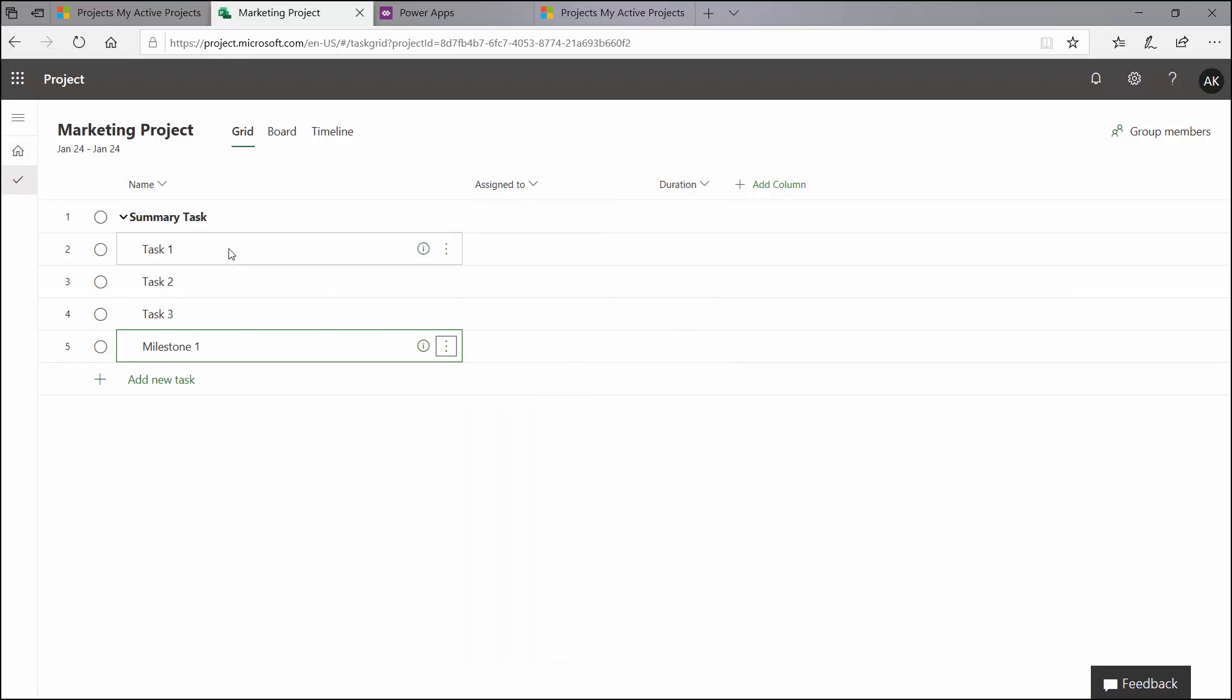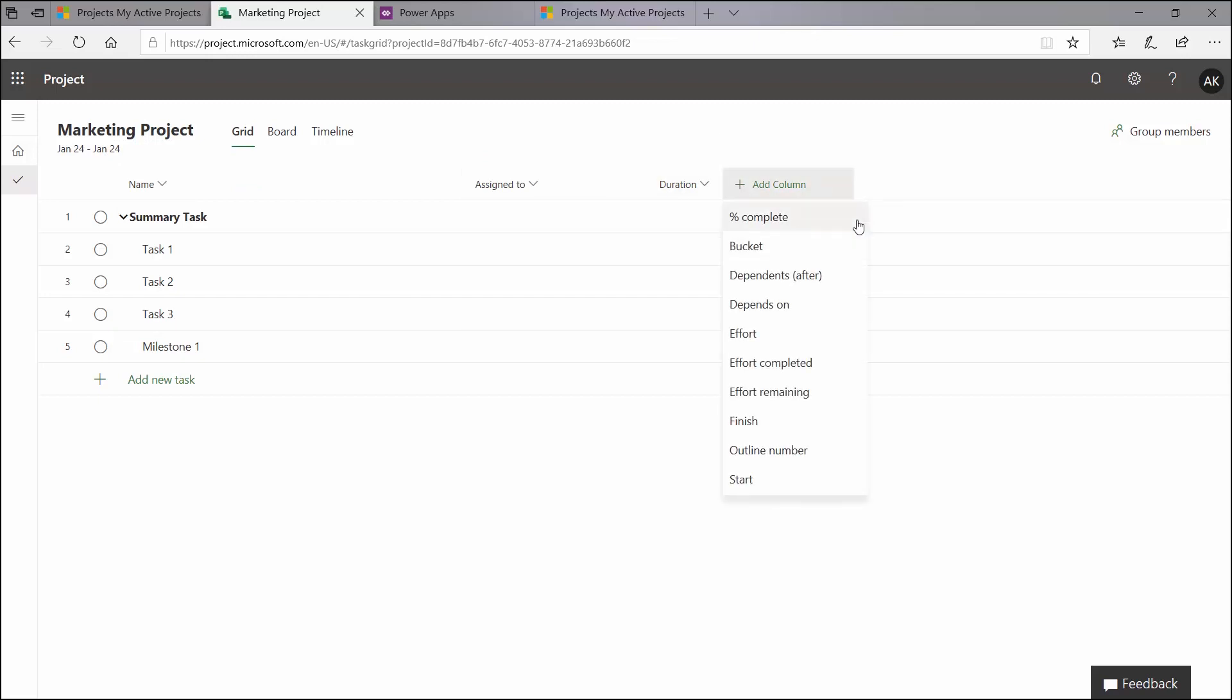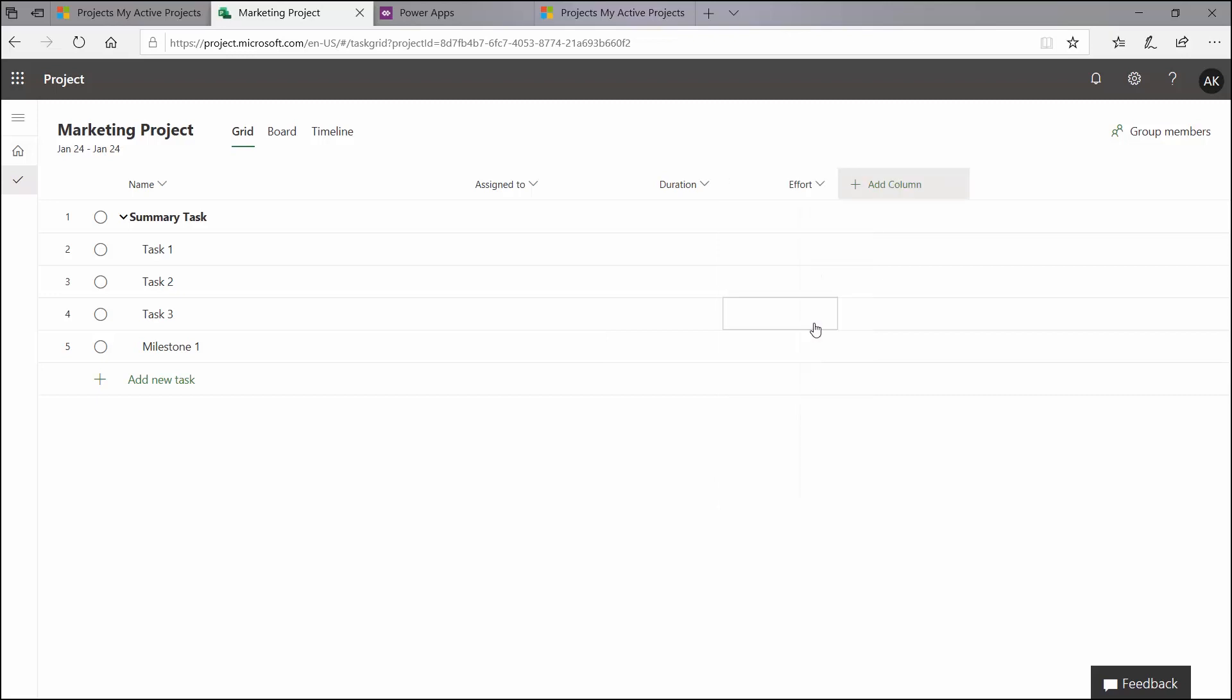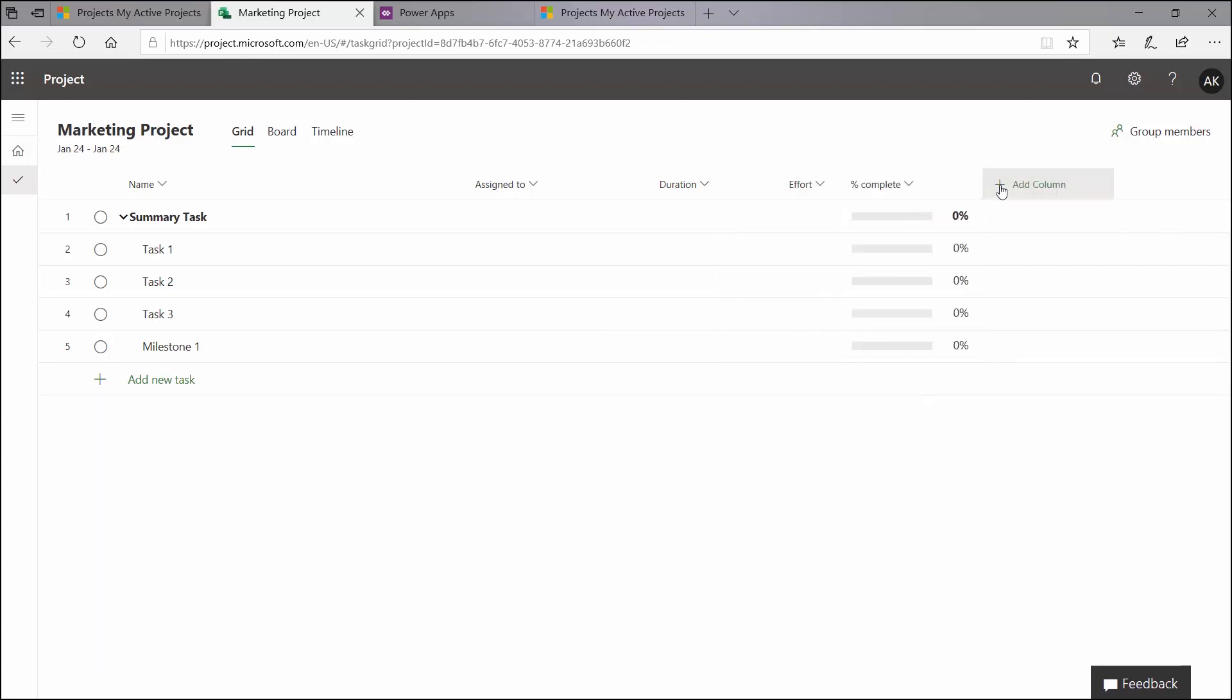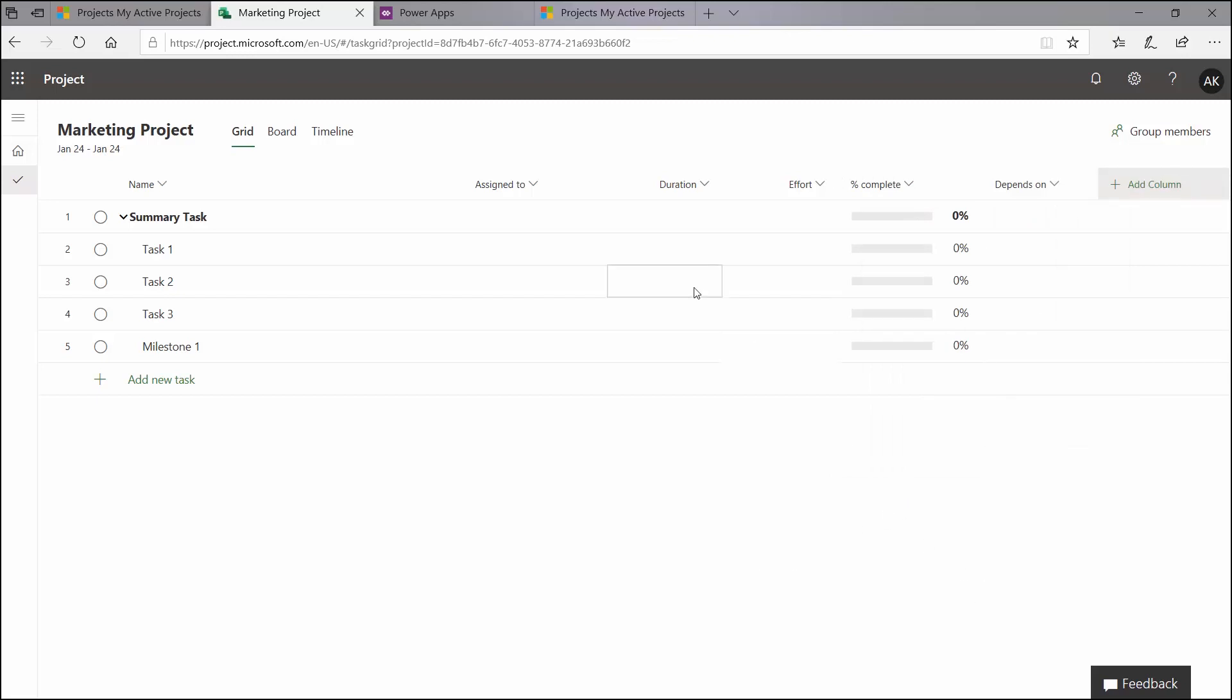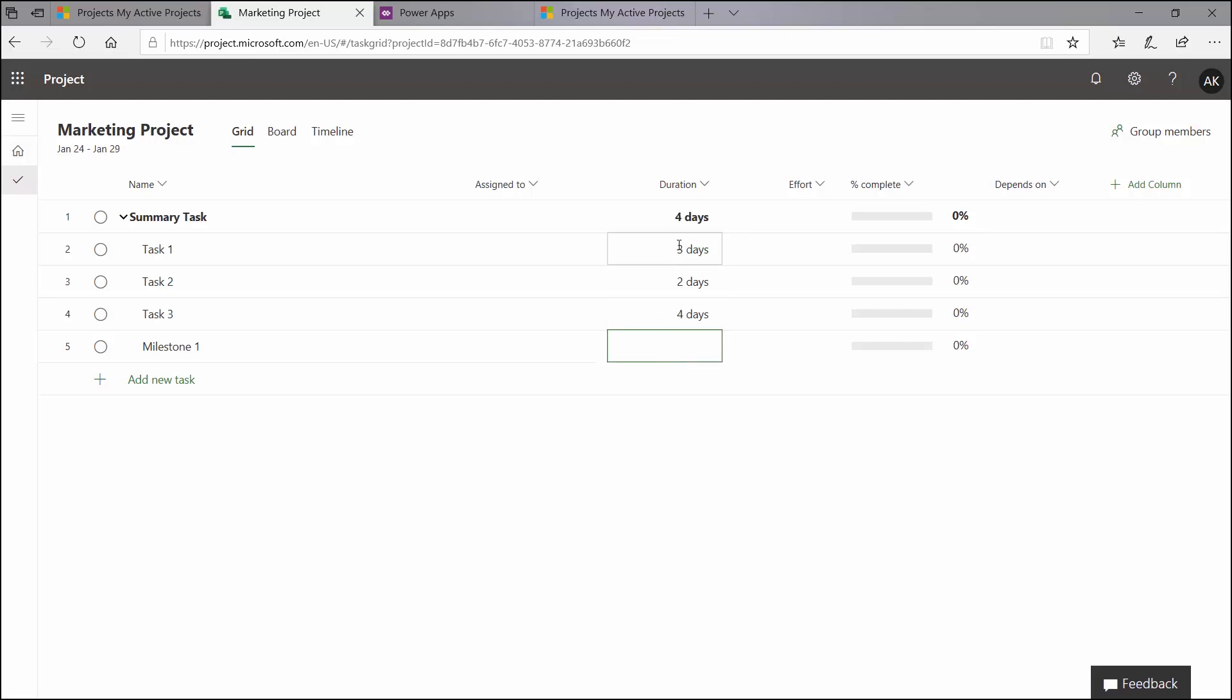So here, by default, it lets you see your task name, who the task is assigned to, and the duration. But there is an add column here. And here you can see you can see the percent complete, the bucket, the dependencies, the effort, or the work as it was formally known, the finish date, the outline number, and the start date for these tasks. So I'm going to add in a couple of additional fields, such as effort, percent complete, and my depends on column. I'm going to add in some durations for my tasks. I'm going to add a three-day duration for task one, two days for that, and a four-day for that one. So since my tasks are currently not linked in any kind of finish-start relationship, the duration here is just my longest duration, which is four days, because it assumes that all of these tasks are going to take place starting at the same time.